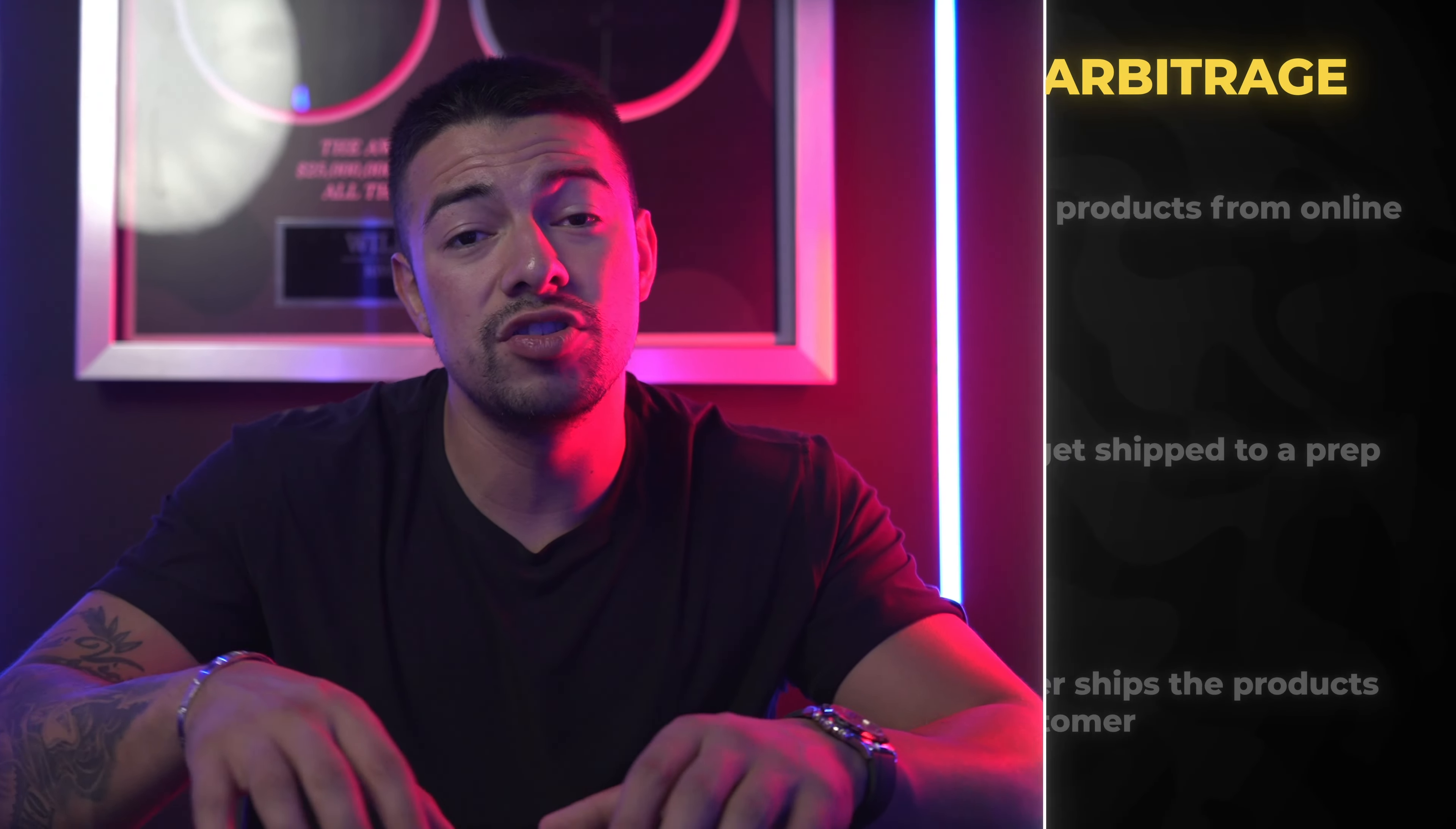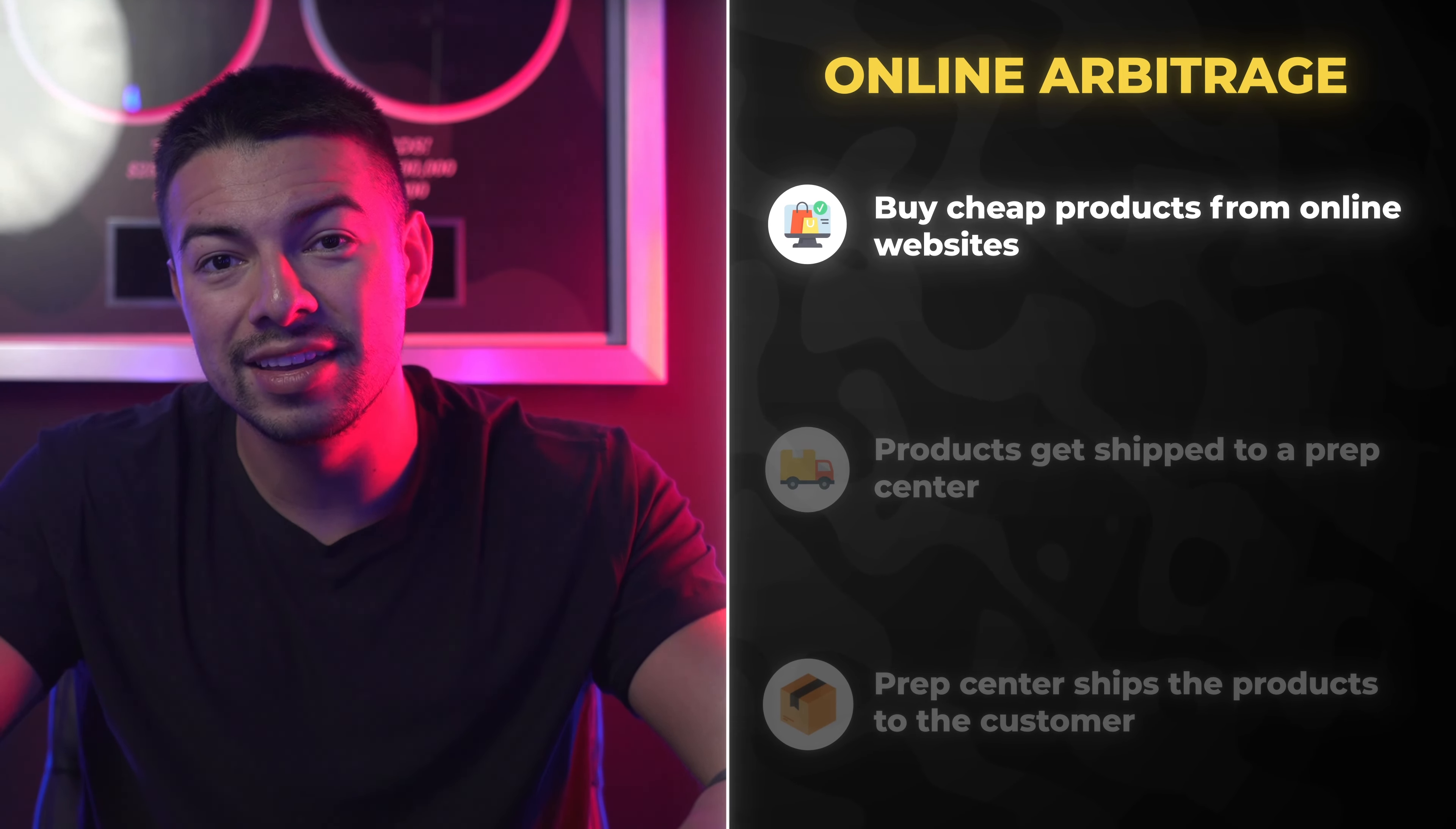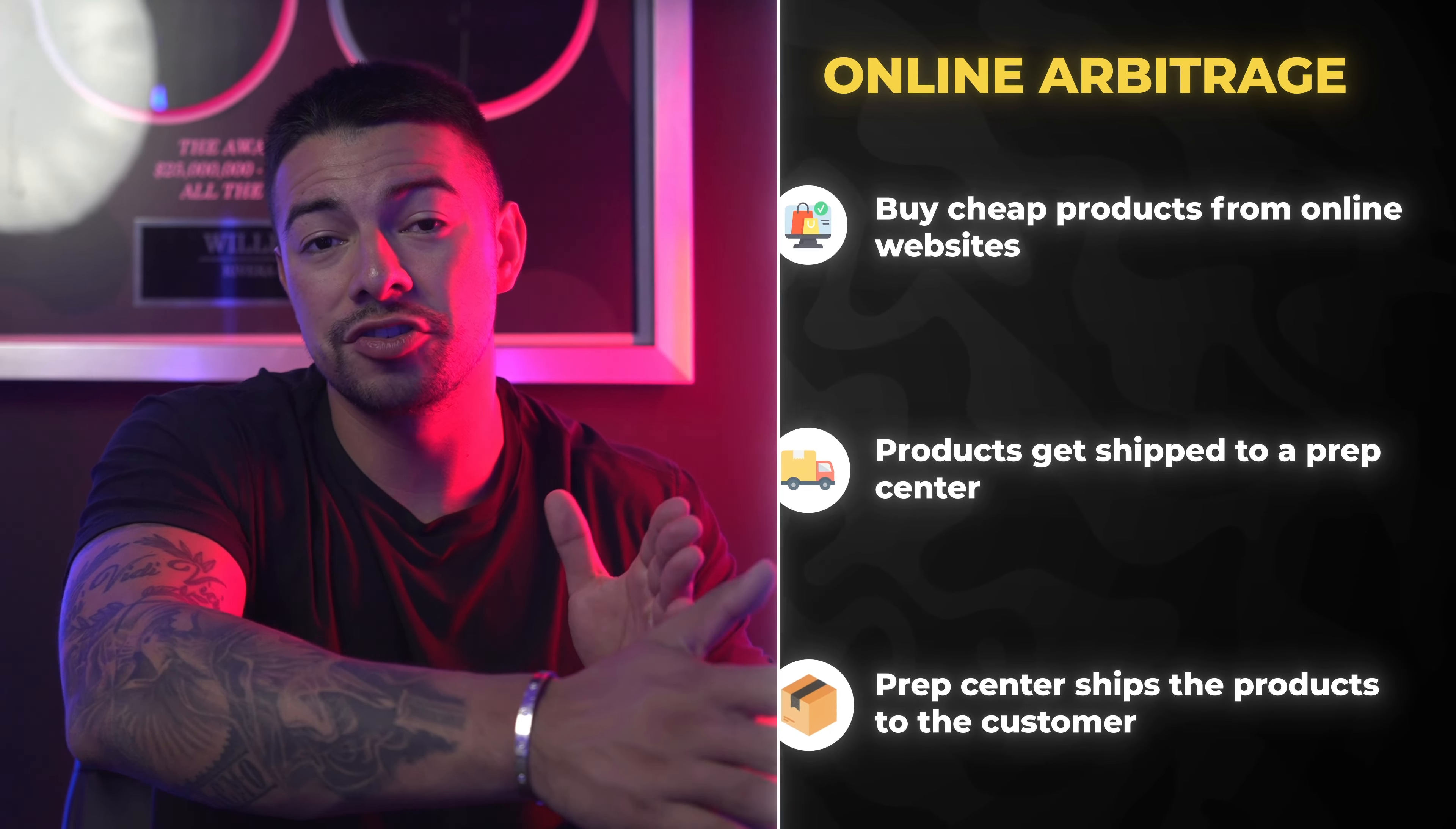Online arbitrage is kind of like the next step up. I actually think online arbitrage and wholesale are kind of at the same level. They both have their pros and cons, but they're both great business models. Online arbitrage is when you buy products from websites such as target.com, Kohl's.com, several websites like that, that are having a discount on certain things. And you're buying products from these websites and then getting those products shipped to a prep center. And every time you get a sale, that prep center ships it straight to your customer.